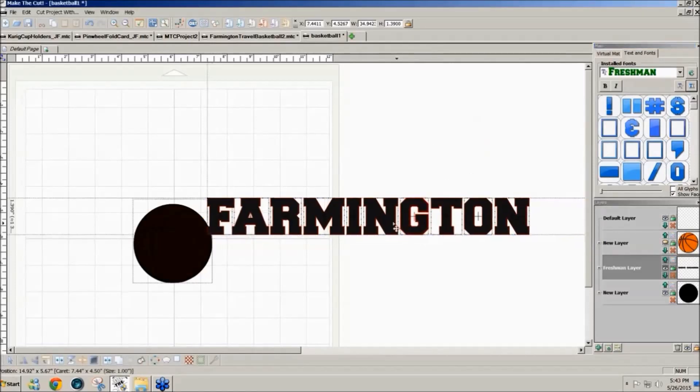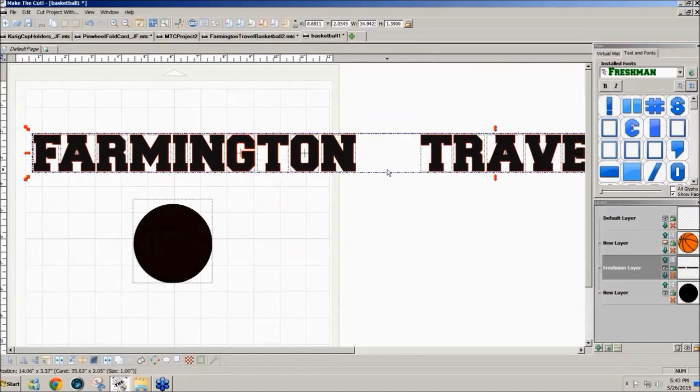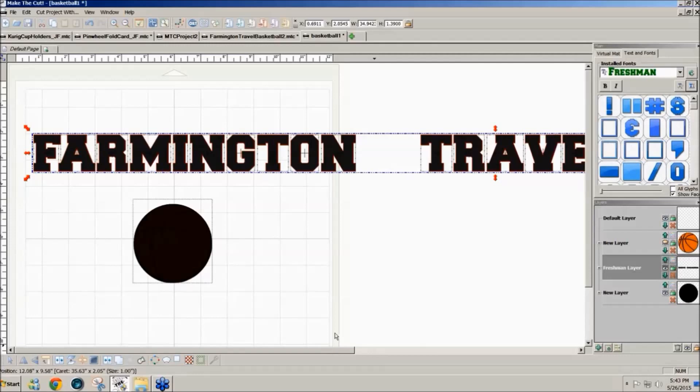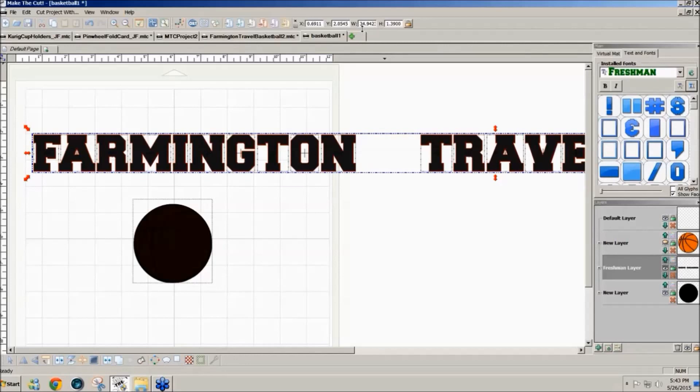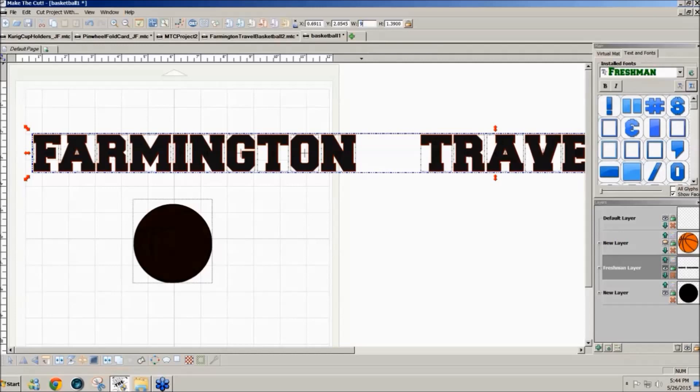I split these up because she wanted Farmington on top and she wanted the other text on the bottom. Well the first thing I'm going to do is resize this because as you can see it's 34 inches wide. That's way too wide for this three inch circle for the letters to fit around it and in playing with it I found that if I used a width, I'll change this to green.